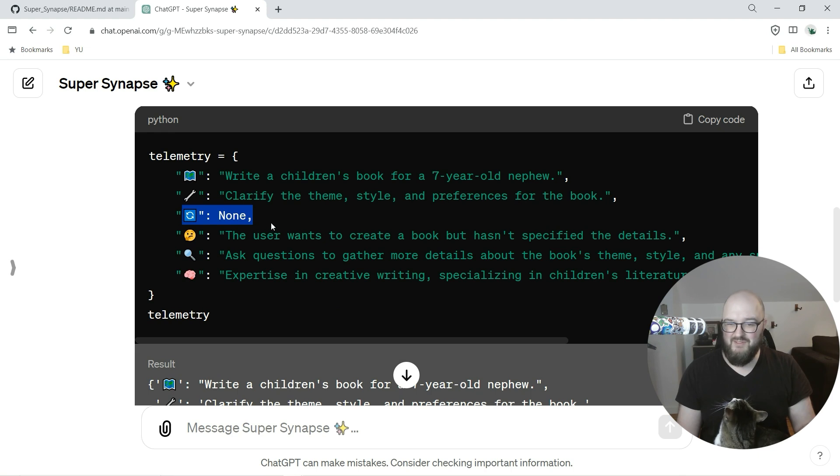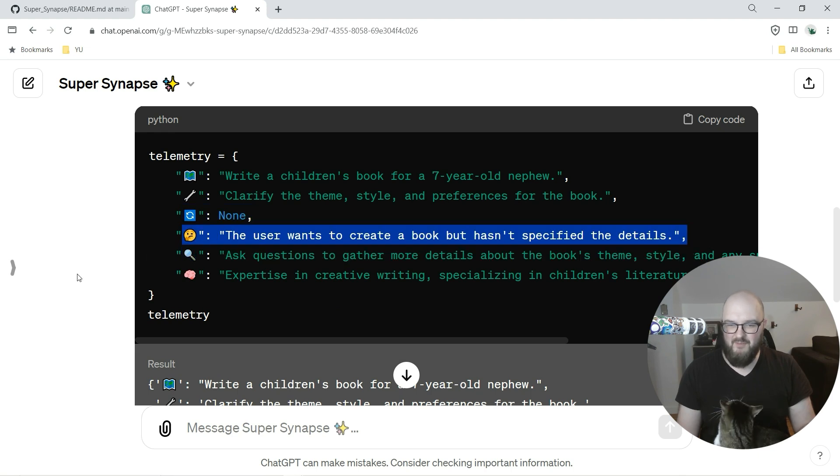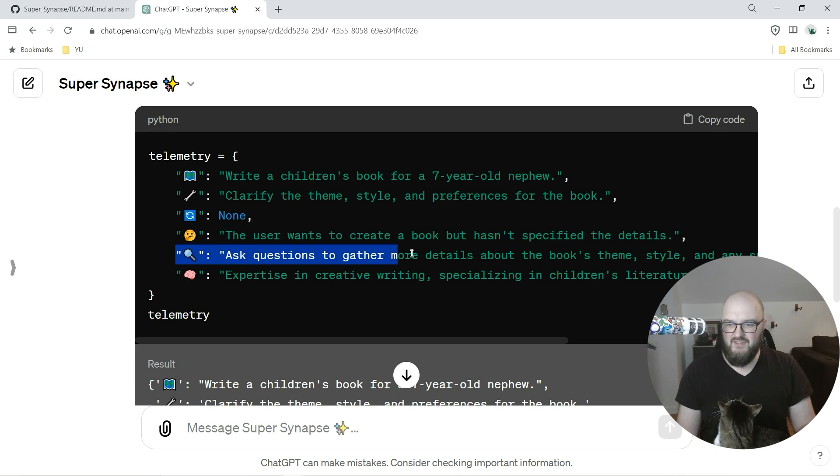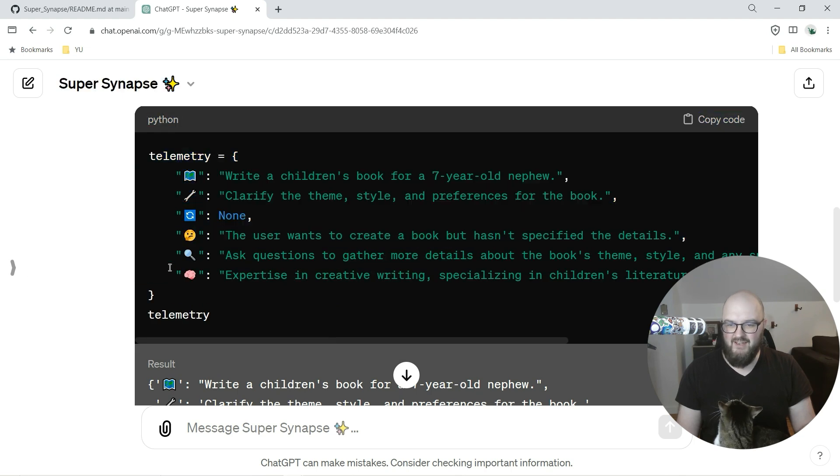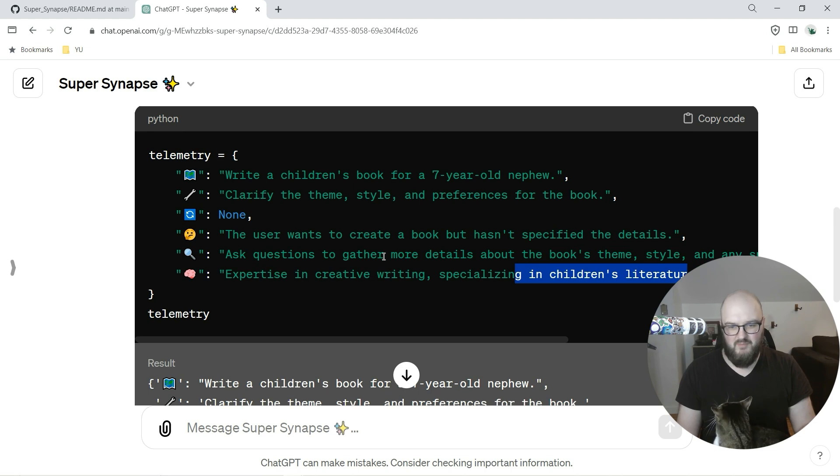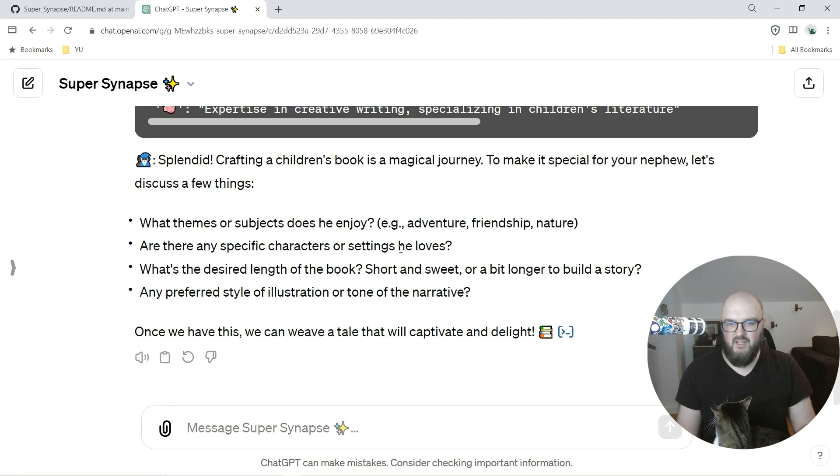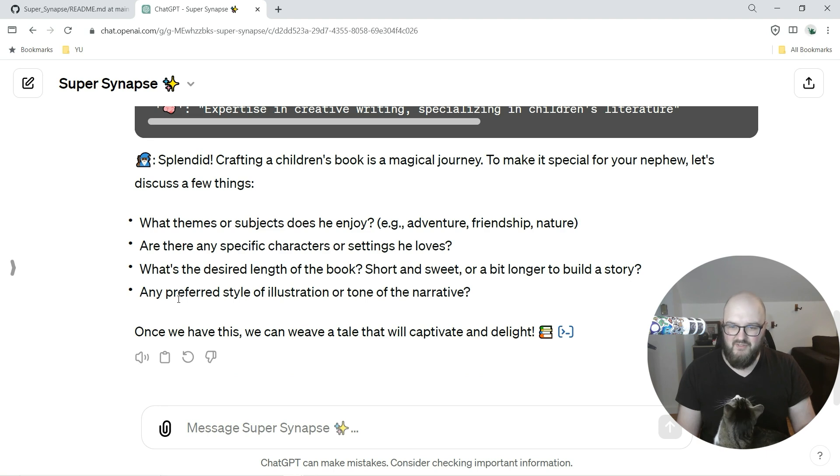You can see it's working. So it has now my global goal, it's having its adjustment. We don't have an initial state yet because we've literally just started. It's getting my what do I want to do, its strategy, and then it has now its expertise in creative writing specializing in children's literature. Perfect.